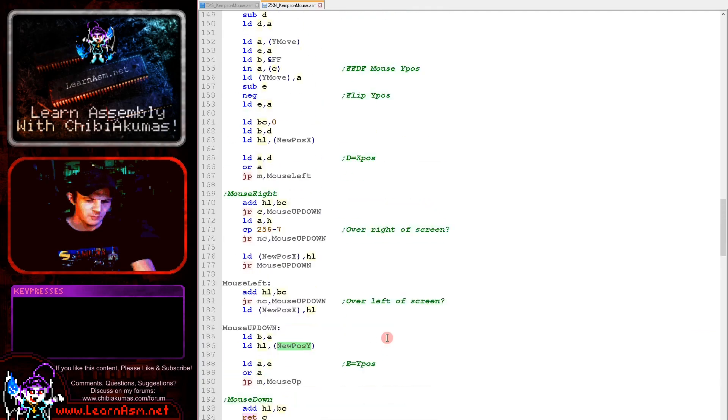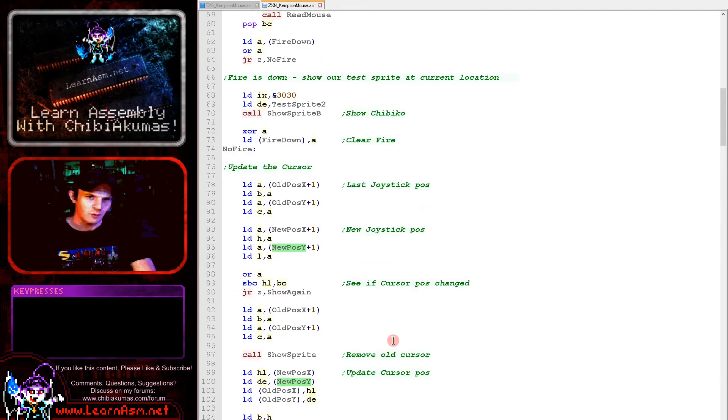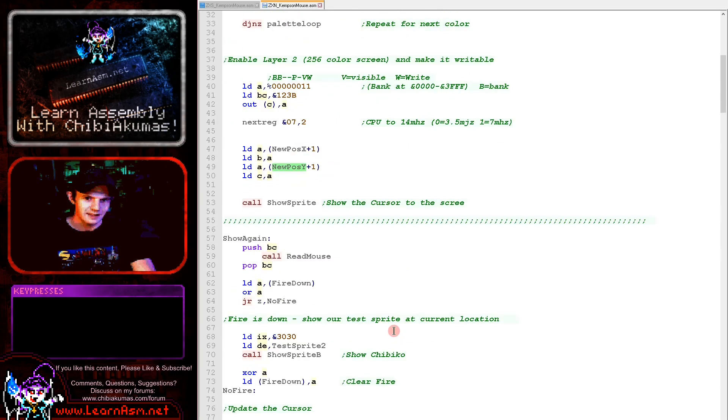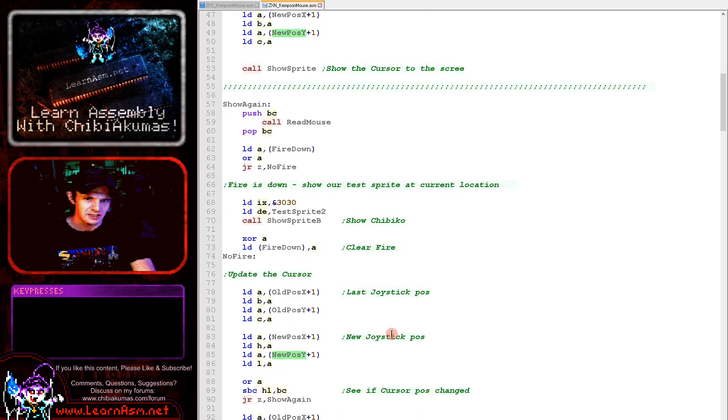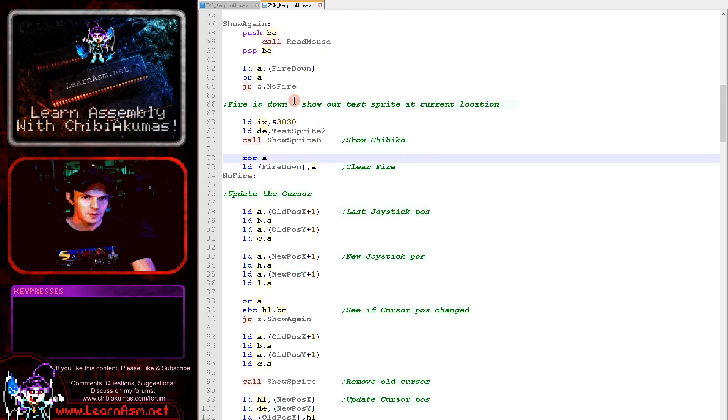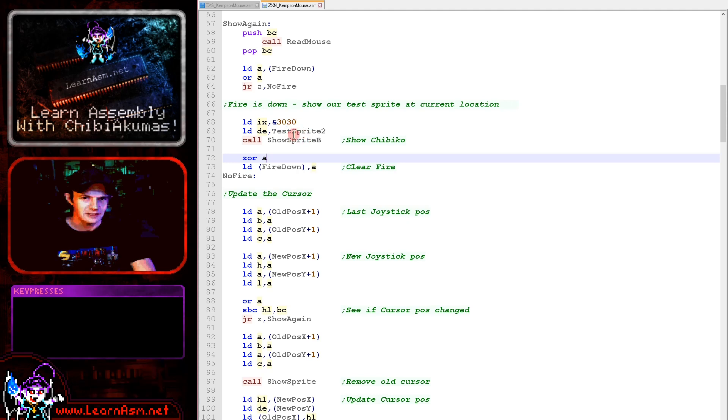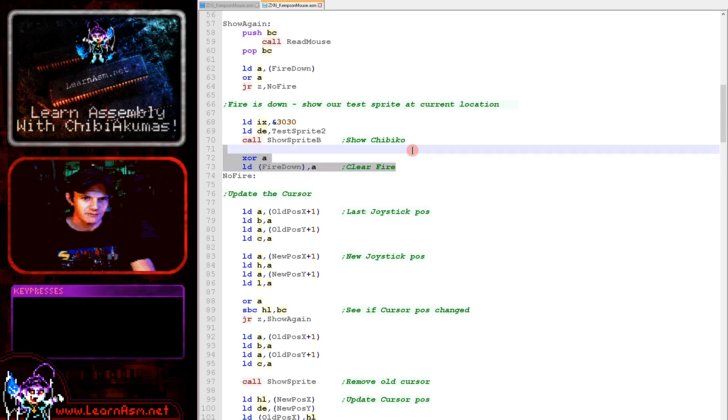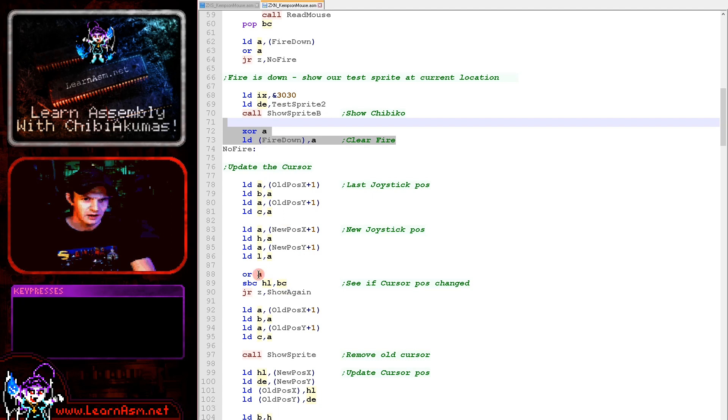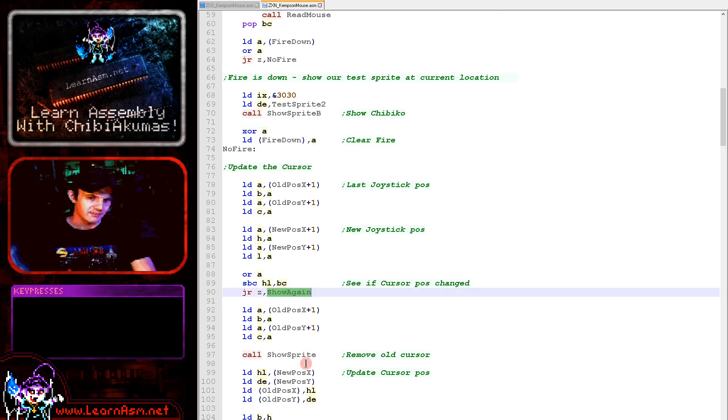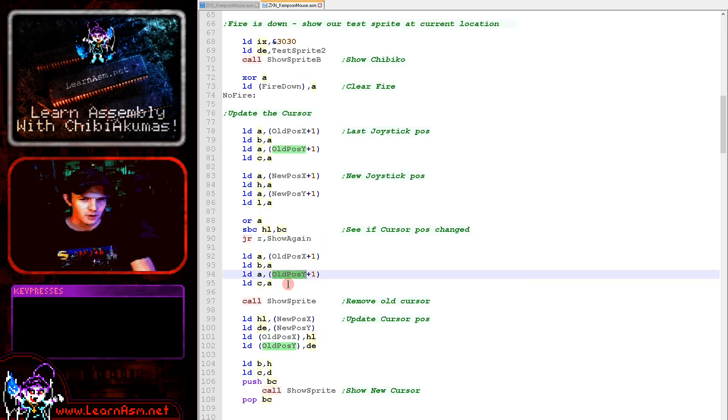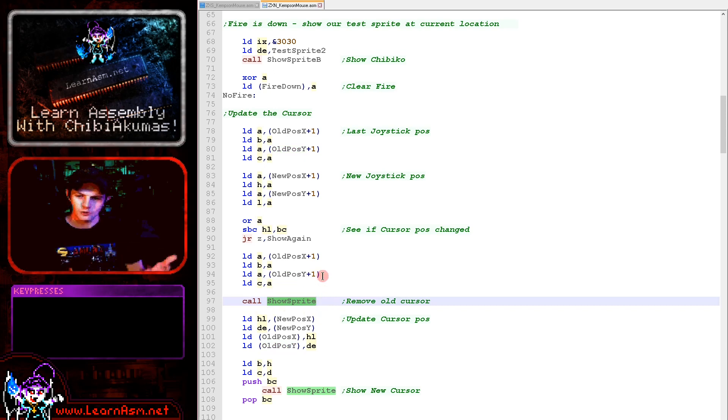Now we've got a position for the mouse and the next thing we're doing is actually using this. Here is the code that's handling the presses. First we're checking the fire button. If the fire button has been pressed then we are showing a Chibiko at the current position. Then we're clearing that fire. Here is the code to handle the movement of the cursor. We're taking the old X and Y position and the new one and subtracting them. If the result is zero then there's been no move and we don't do anything with the cursor.